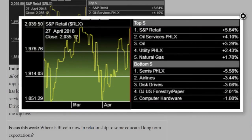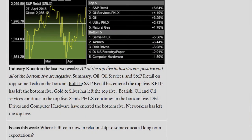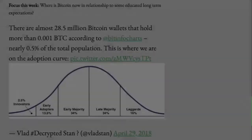Industry rotation the last two weeks: all of the top five industries are positive, and all of the bottom five are negative. Summary: Oil, Oil Services, and S&P Retail on top; some tech on the bottom. S&P Retail has entered the top five. REITs has left the bottom five. Gold and Silver has left the top five. Oil and Oil Services continue in the top five. Semis continues in the bottom five. Disc drives and computer hardware have entered the bottom five. Networkers has left the top five.